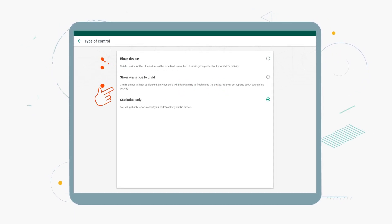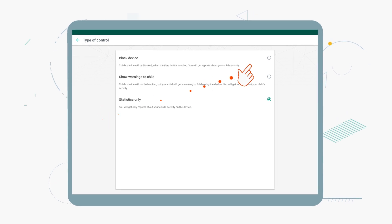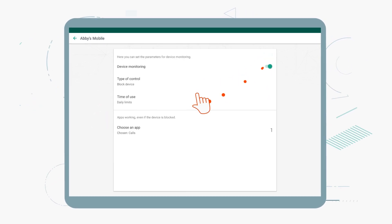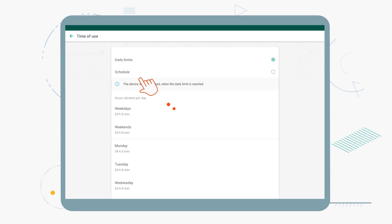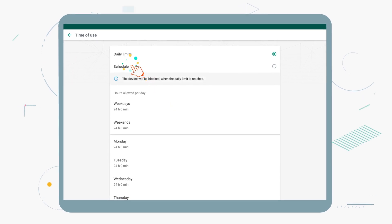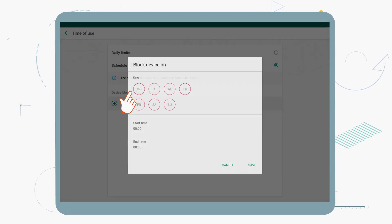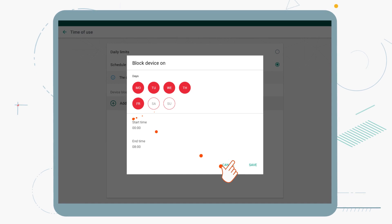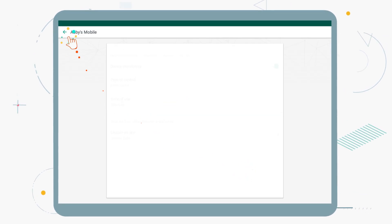For example, to set a time period when you want to restrict their access, select Block Device, tap on Time of Use, then Schedule, and select the time period you want to limit the device use. And don't forget to save everything.